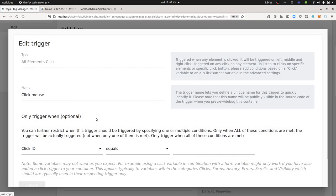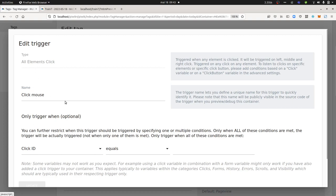As a trigger, you can choose all element click. It doesn't really matter because here what we want to measure is if people are using their left mouse.